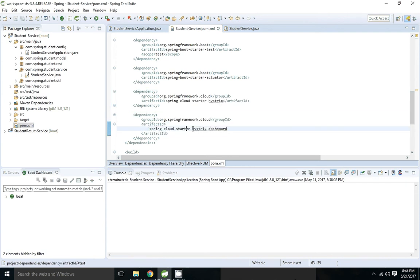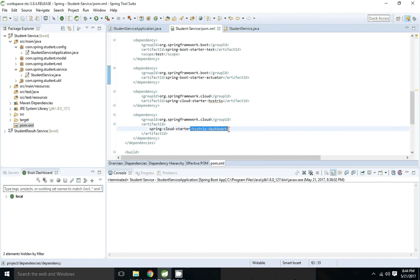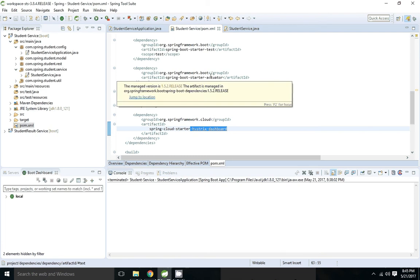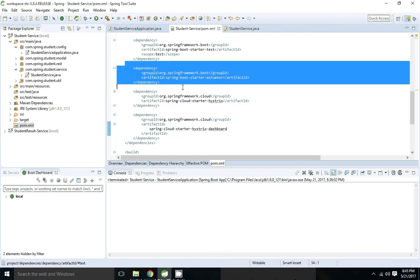So to get the dashboard we need to add the spring starter activator dependency. Without that we are not able to get because the dashboard endpoint is /hystrix. It calls the hystrix matrix stream outlet URL to get the matrix. So for that it needs activator framework spring activator. So we have added that dependency.